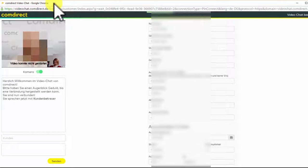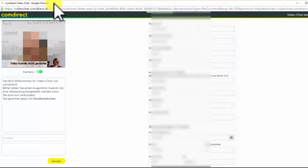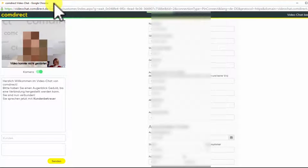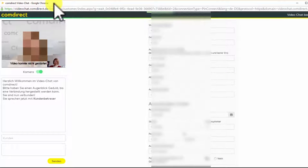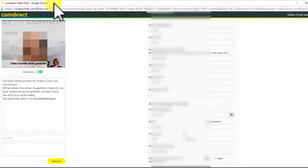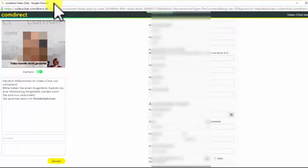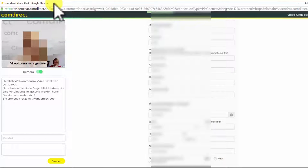In case anything is not clear, please check back with the customer service employee. For the video identity to work, it's important that everything is correct here, so that you can get your account.